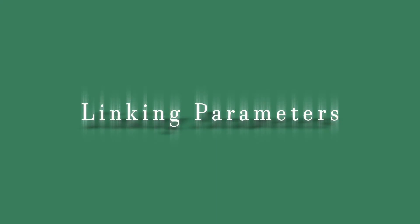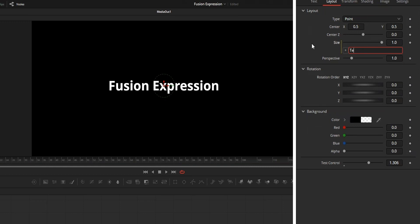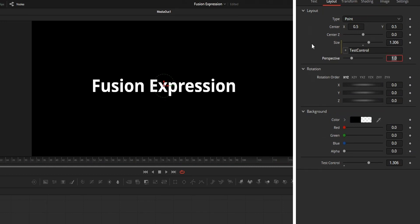So first of all about linking parameters. On Fusion, every parameter got a name, and if you type that name on the expression box, the value of that parameter will be the output for the expression, linking these two parameters together.